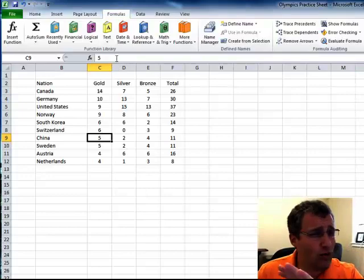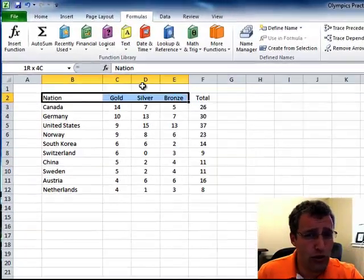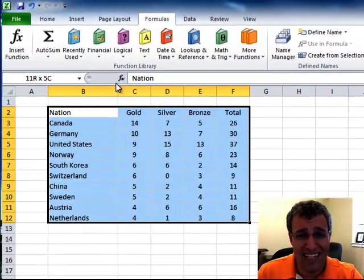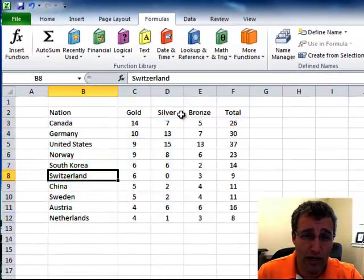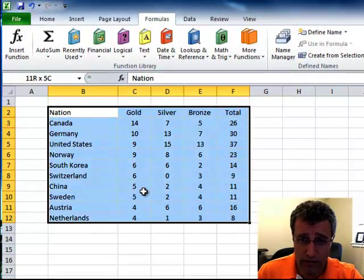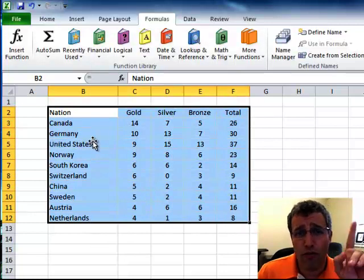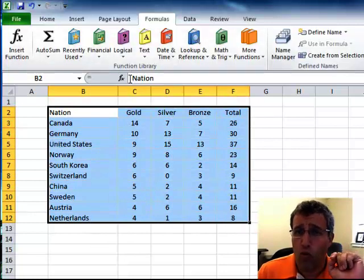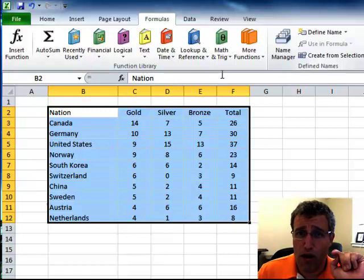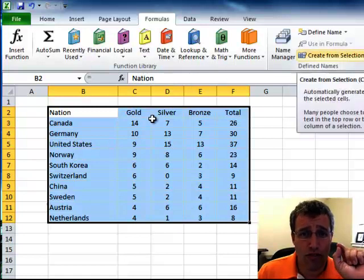Now there's a really fast way of naming ranges. What you do is you select the entire data that you want to name your ranges of. And on the formulas ribbon, we're going to go to the defined names group and create from selection.